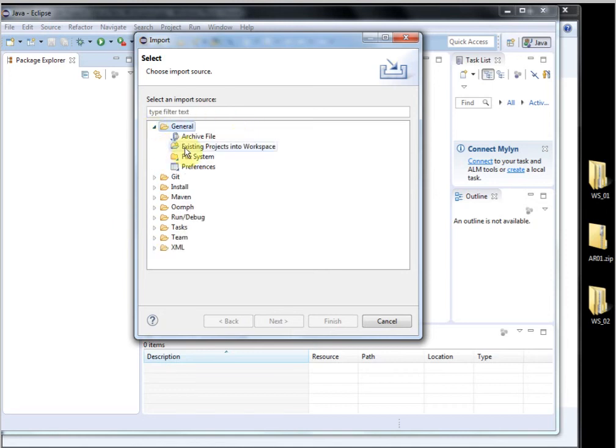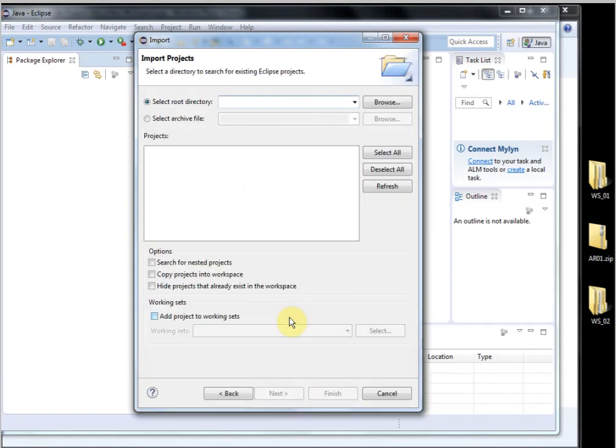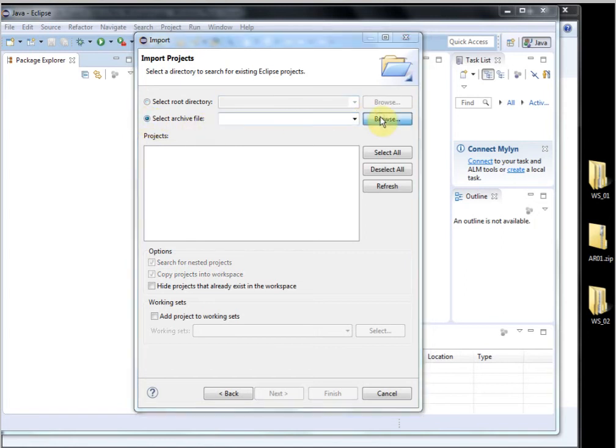Now this is very important. Existing projects into workspace. Next. This is important as well. Select Archive File, Browse.